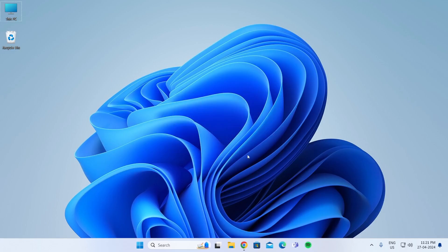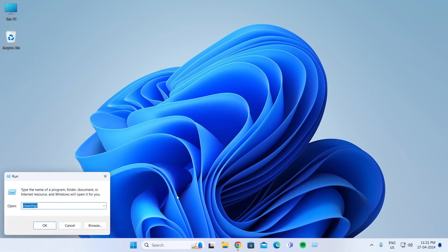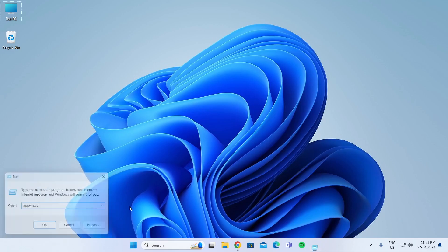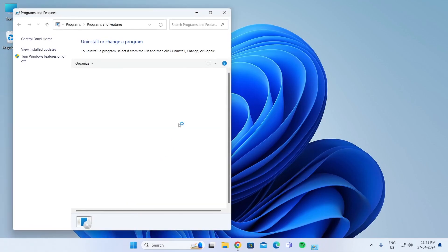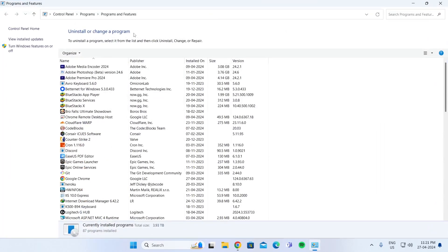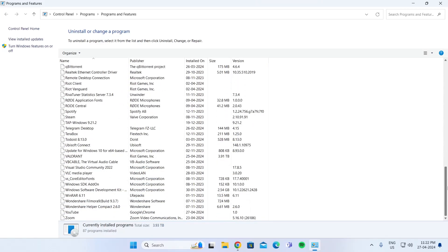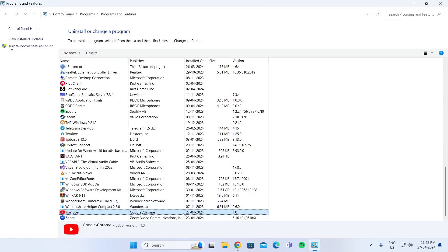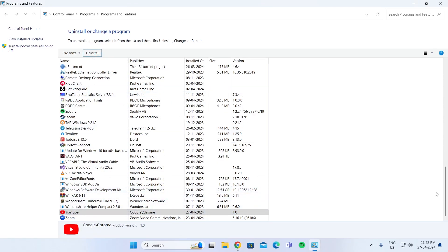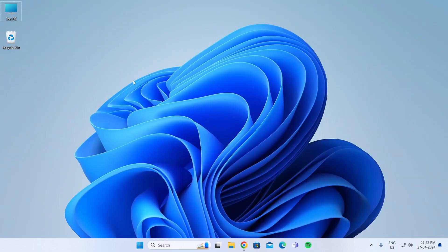After that, go to Start again, right-click on it, click on Run. Search for AppWiz.CPL, click on OK. It will open up the Uninstall or Change a Program in Control Panel. Just uninstall the softwares that you don't need. Click on it and then click on Uninstall. Do this for all the softwares that you don't need.